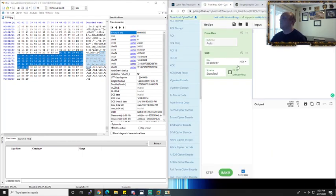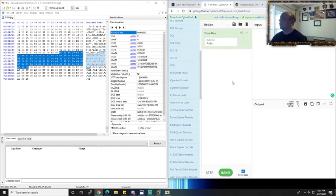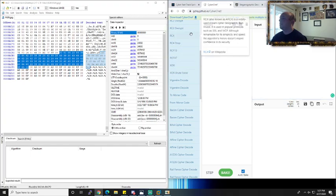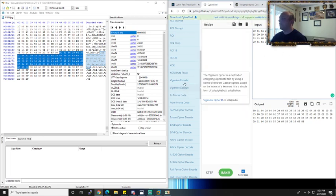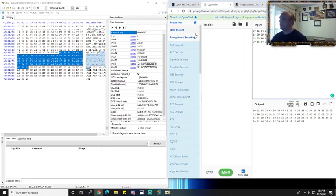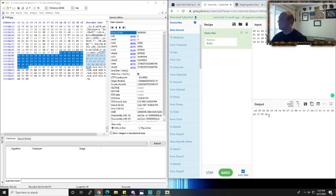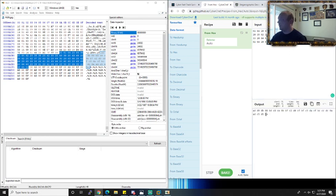I'm going to take that and get the hex out of it — take it from hex. The zeros are really just delimiters, so we'll get rid of those. And now we have this from hex.